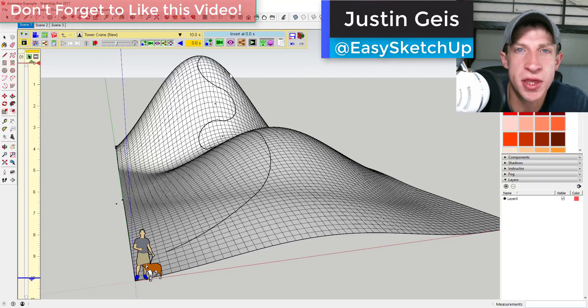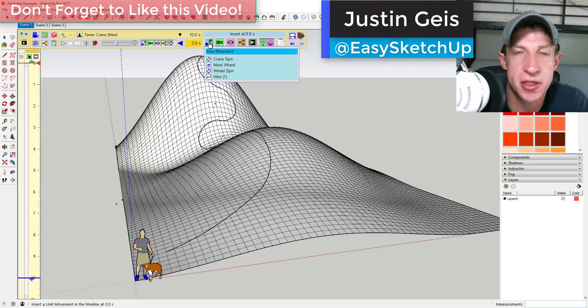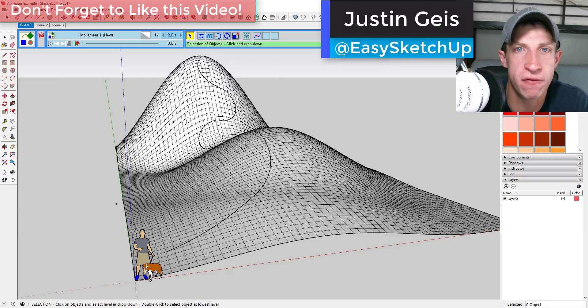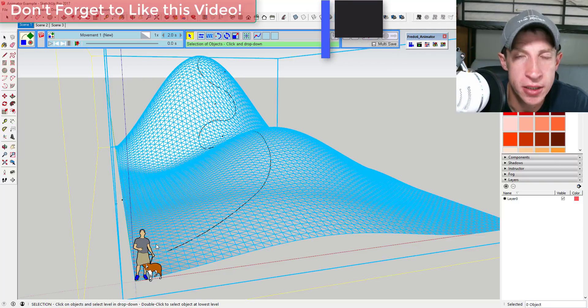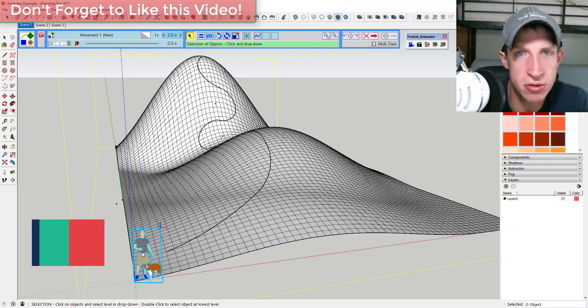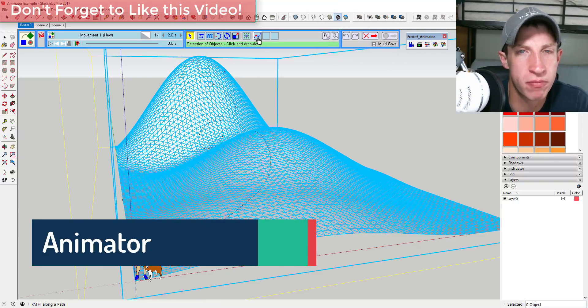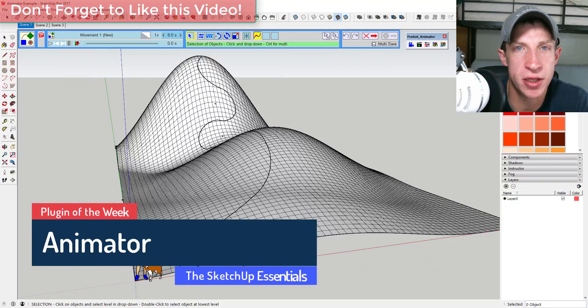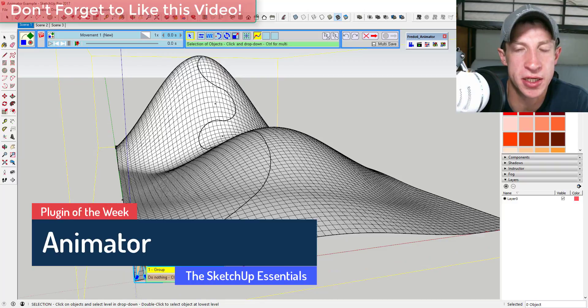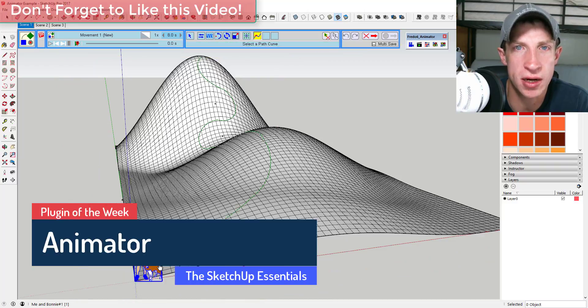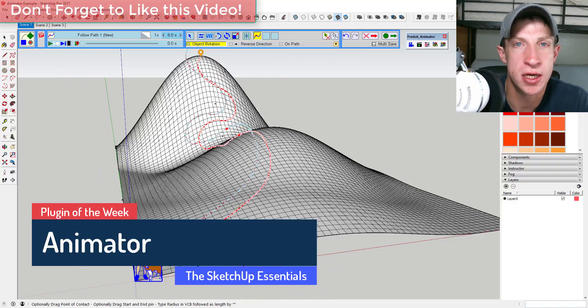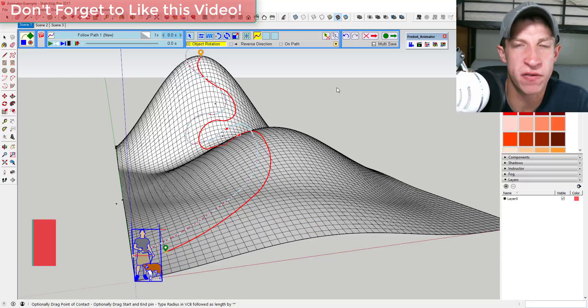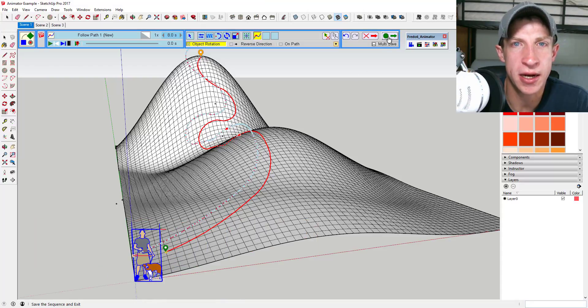What's up guys, Justin here with the SketchUp Essentials, back with another SketchUp plugin overview for you. As most of you know, one of the perks on my Patreon page is the ability to vote on the extension of the week that I'm going to cover in these Thursday videos. So this week everyone voted and...